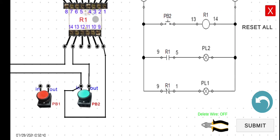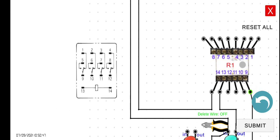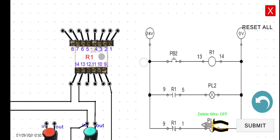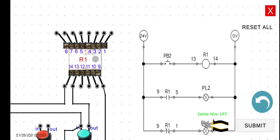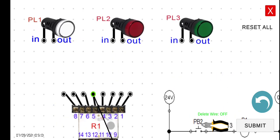Next, connect terminal 5 to the input of PL2. Take note in the equivalent diagram that the 5–9 pair is the normally open switch, or normally open connection. So connect terminal 5 to the input of PL2.